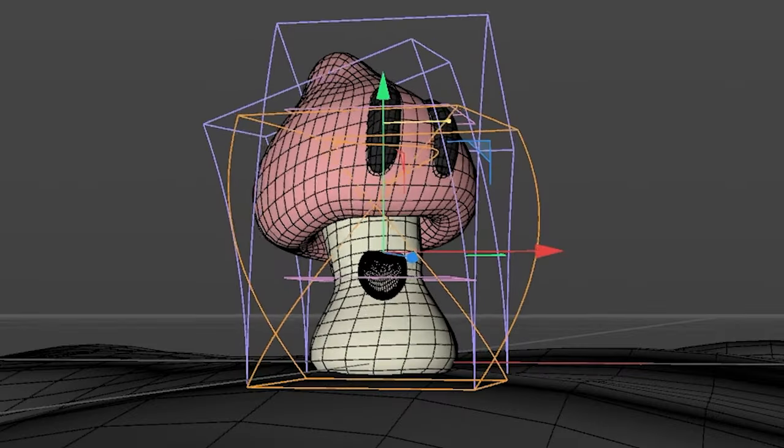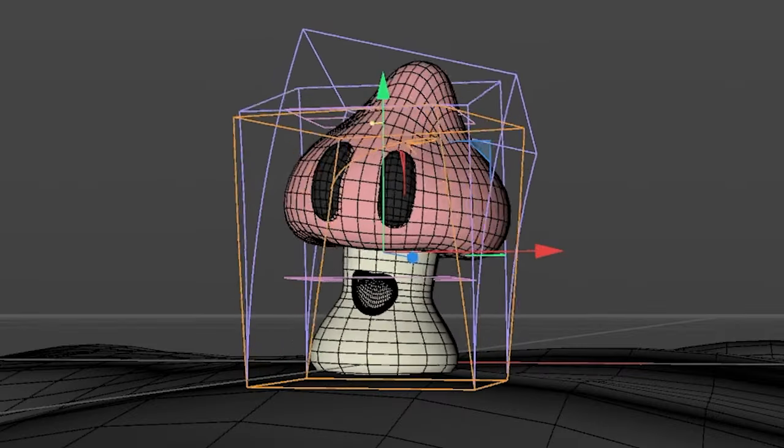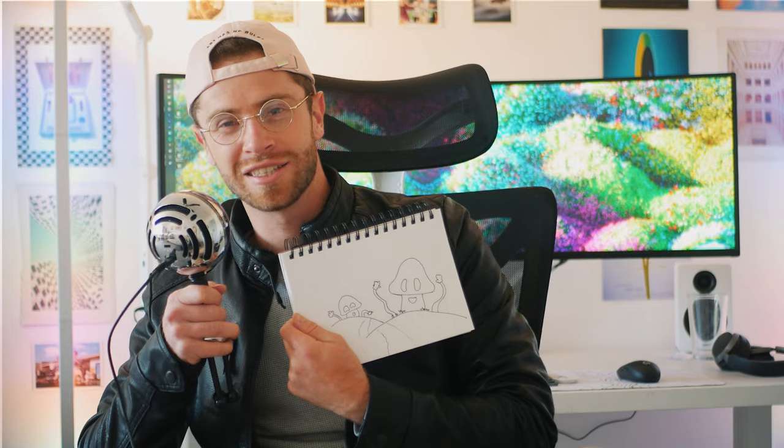How about 60? I drew these guys and I'm stoked to bring them into C4D and watch them dance around. I hope you're having a great day — like and subscribe. Let's jump into C4D.